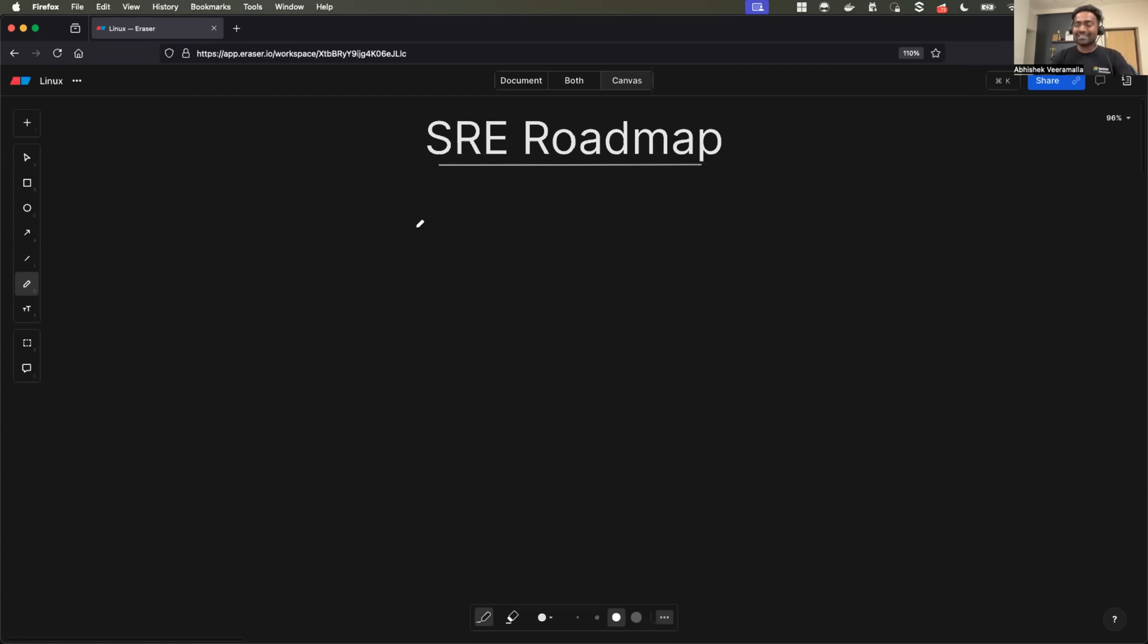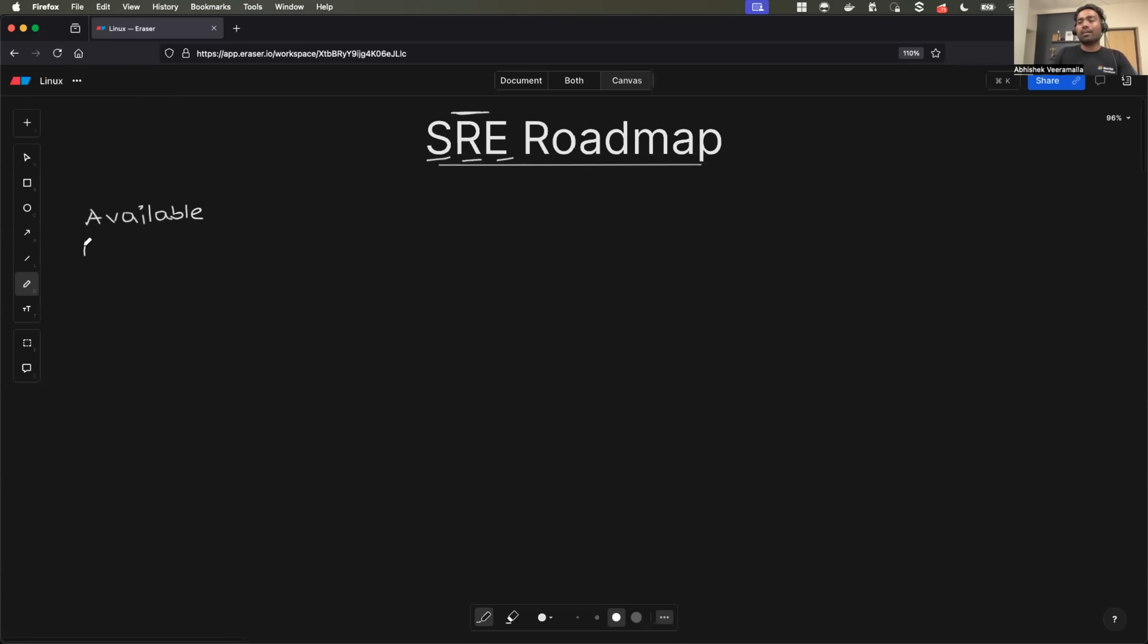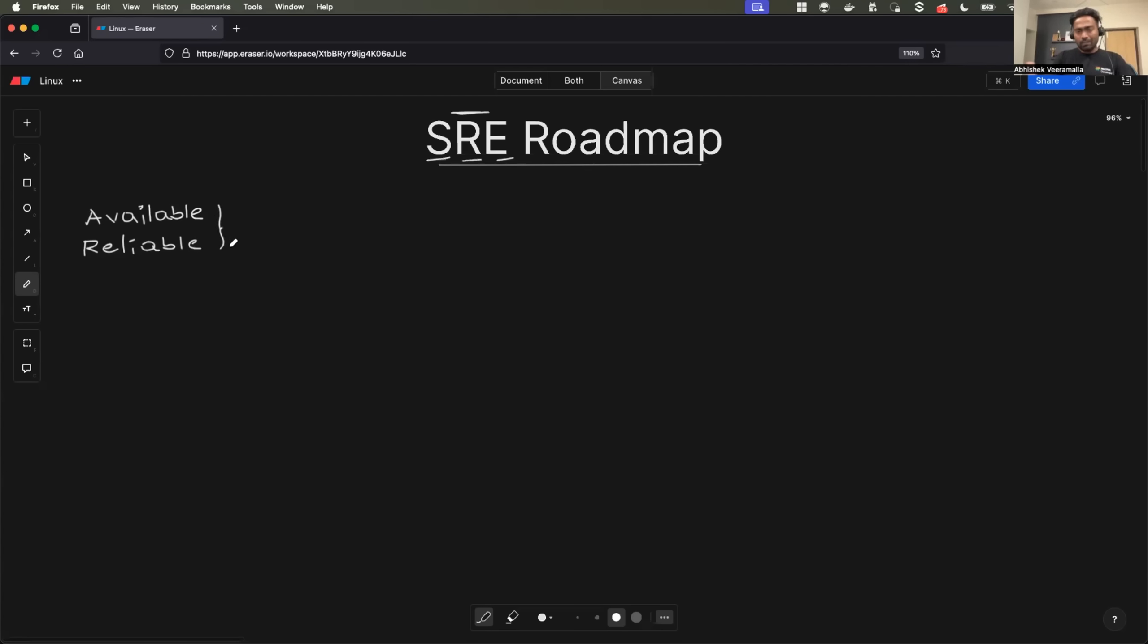First things first, what is SRE? So SRE stands for Site Reliability Engineering, where the primary responsibility of SRE engineers is to make sure the site is available and reliable at the same time. What does that mean? So let's take a practical example. And to keep it in layman terminology, I will take some basic examples.